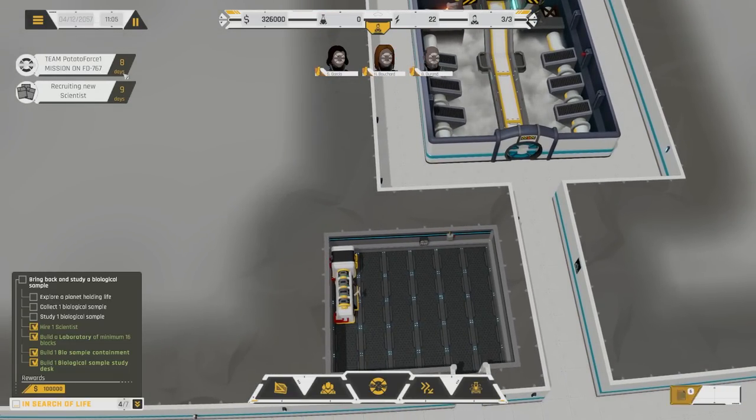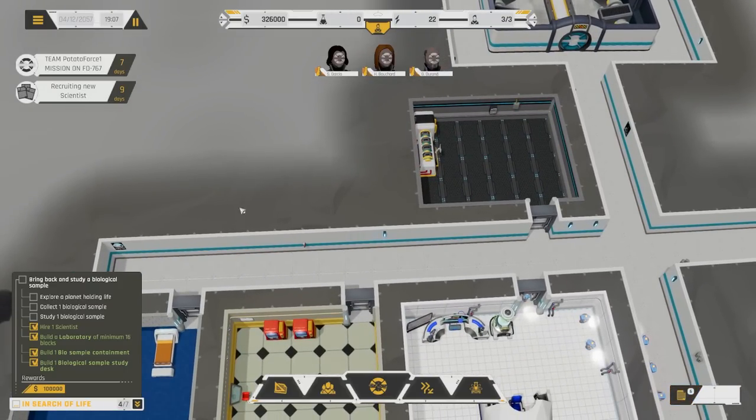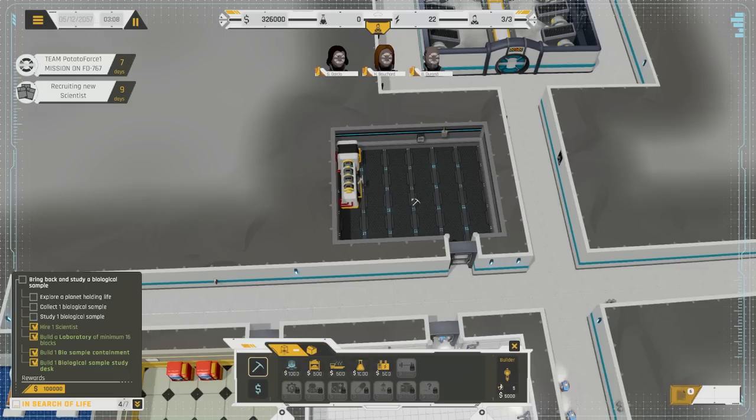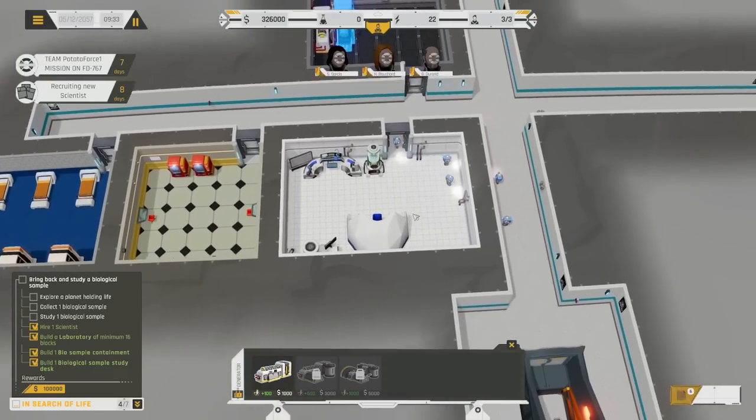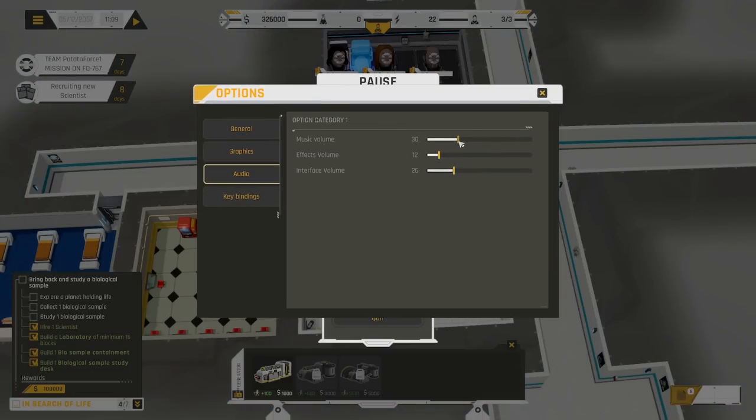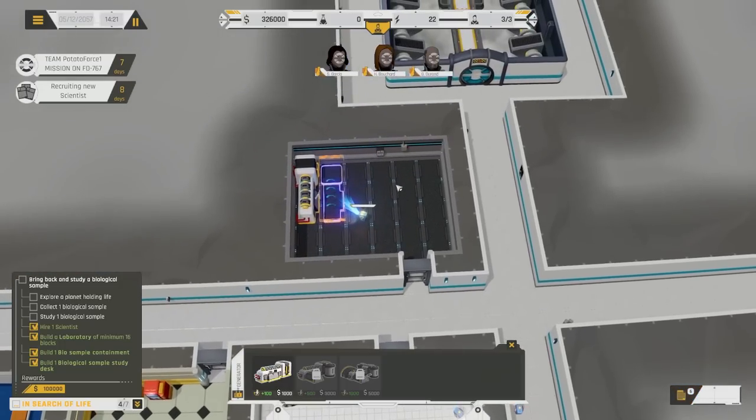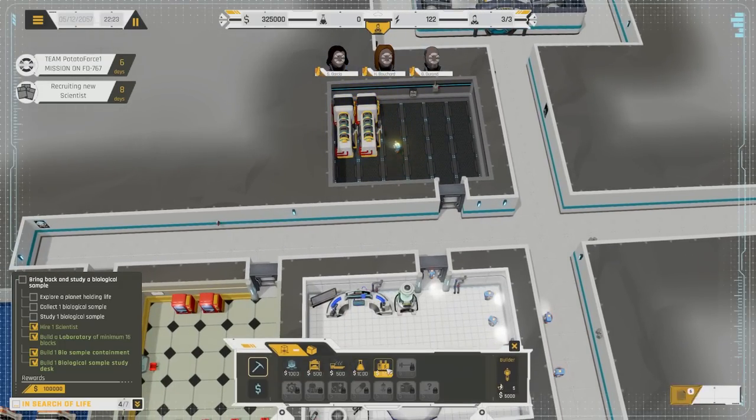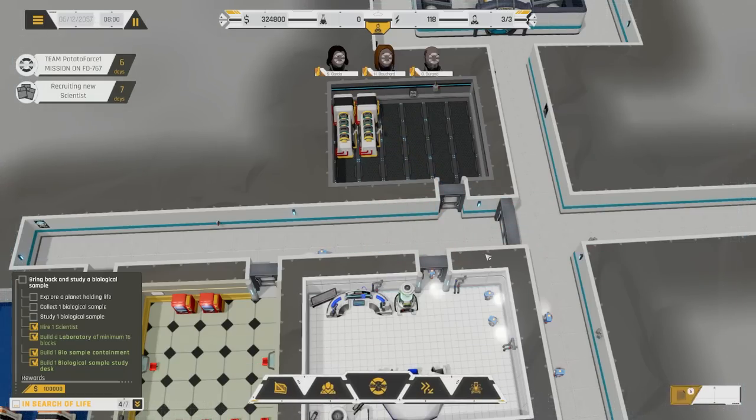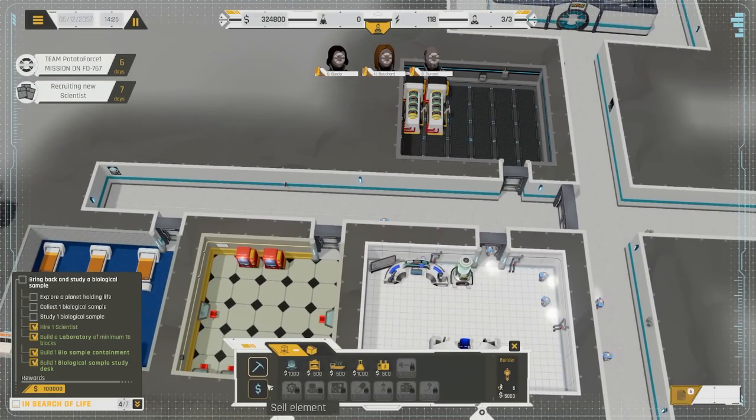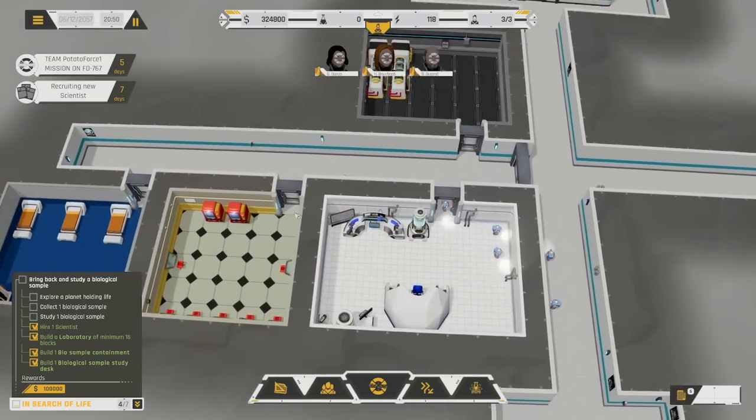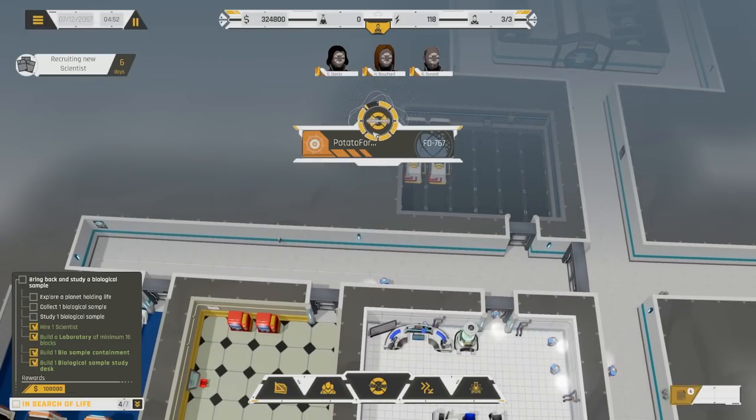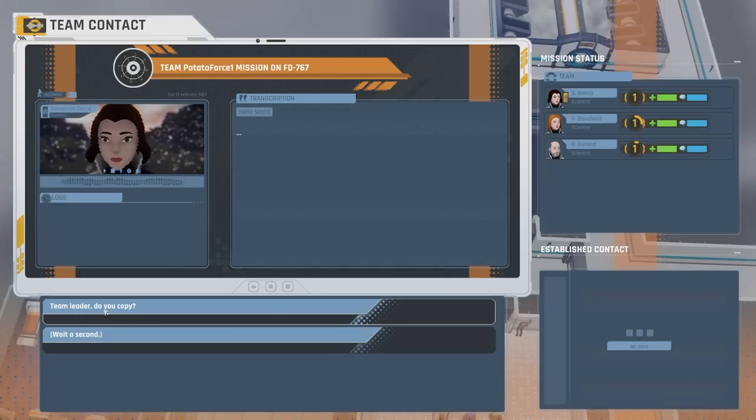As you can see up in the top left-hand corner here, Team Potato Force is going to be on a mission for eight days. Scientists recruitment is going to be out for nine days. I don't really think that there's anything that we need to do other than perhaps get ourselves another generator in here. We've got all of the different types of robots. We haven't built a double door yet. I'll build a double door over there. This is kind of it.